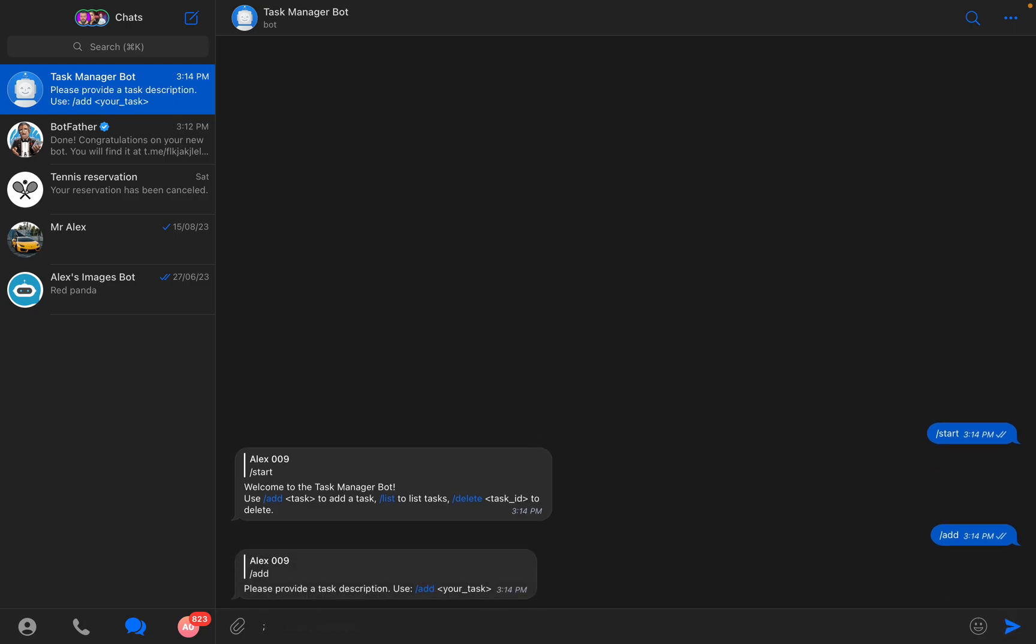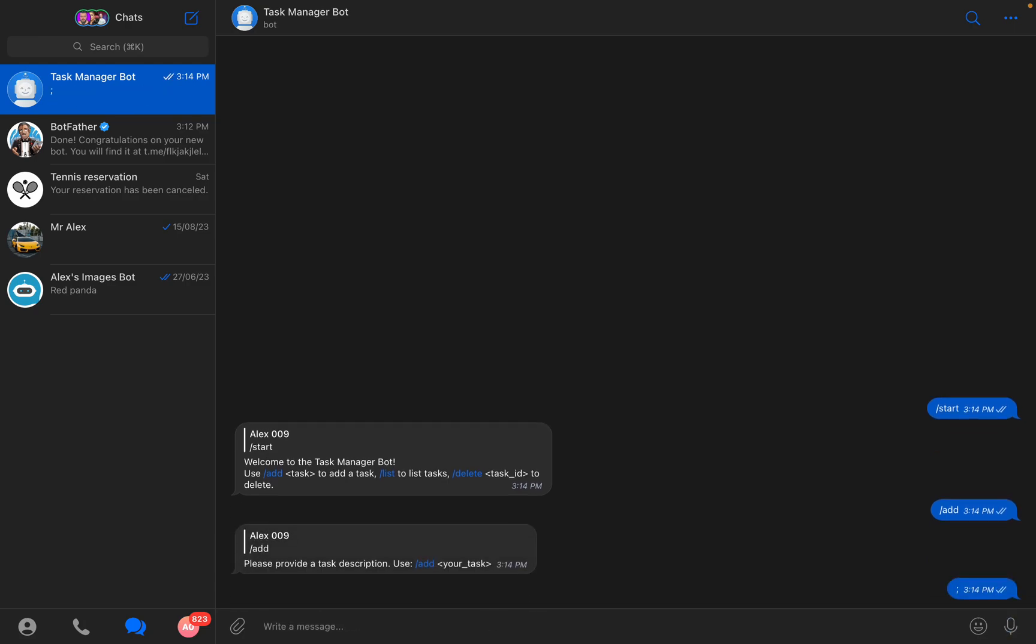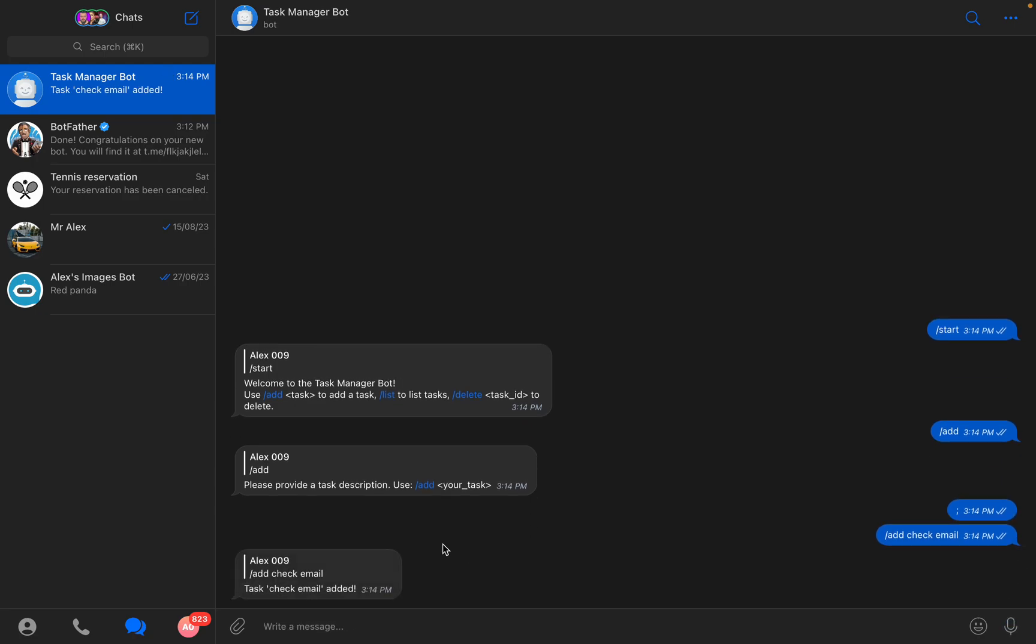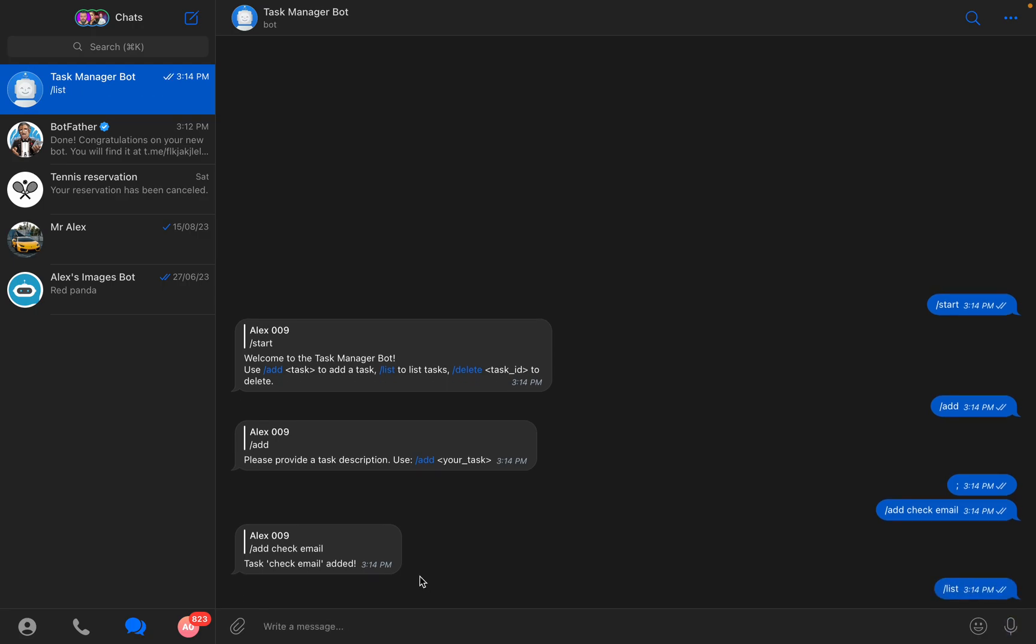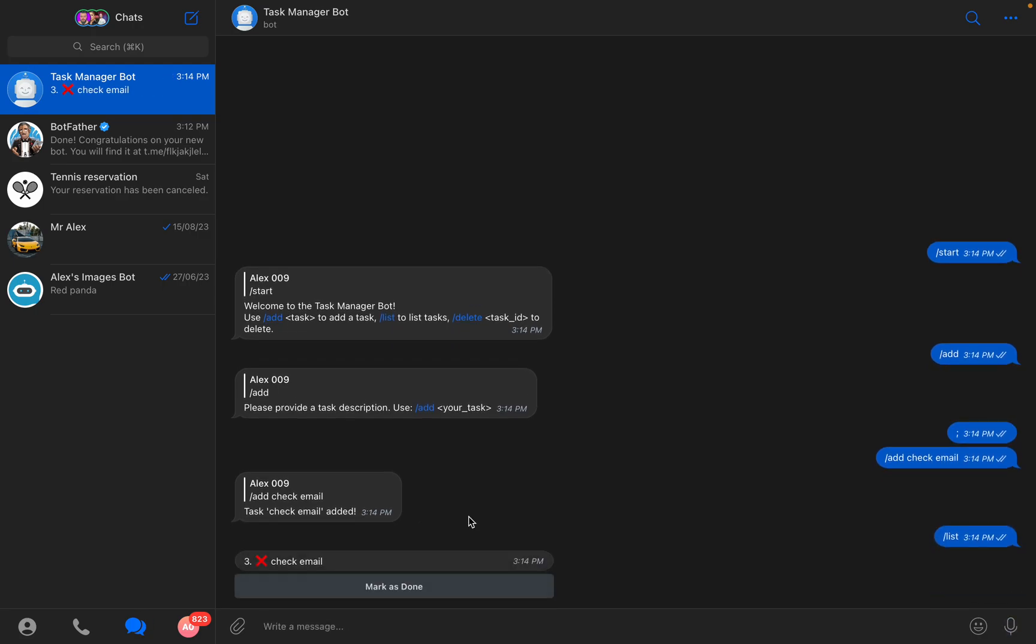You need to write add and your task, for example check email. And now your check email task is added. You can write /list to have your tasks. So I have only one task and it is check email.